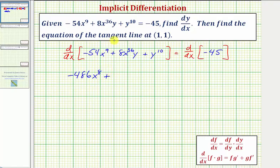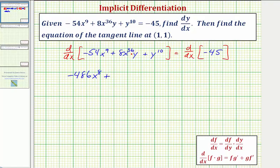Plus, we want to find the derivative of 8x³⁶ times y. Because this term contains both x and y, we need to treat it as a product of two functions and apply the product rule. Let 8x³⁶ be the first function f, and let y be the second function g.